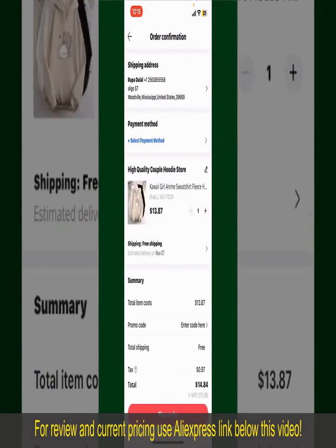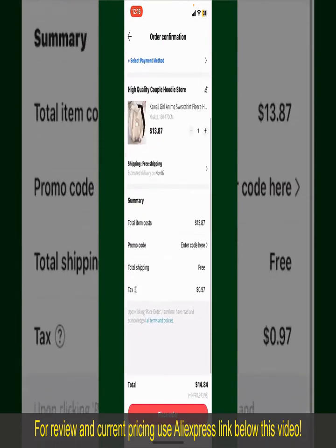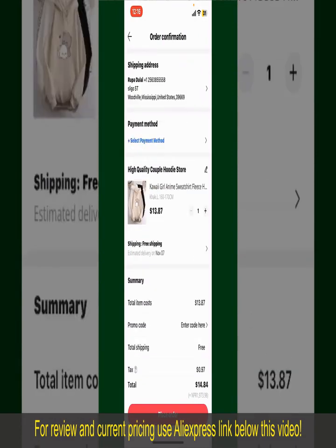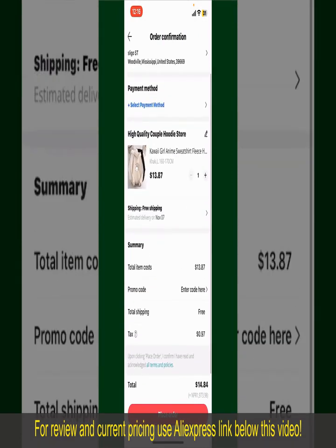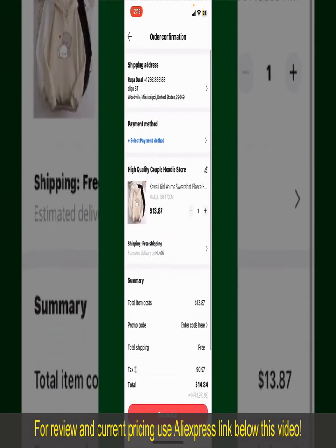On the next page, fill in your shipping address and other information. This page will show you the order details and the summary for the product. You can enter a promo code if available, and you'll also need to enter your payment details.